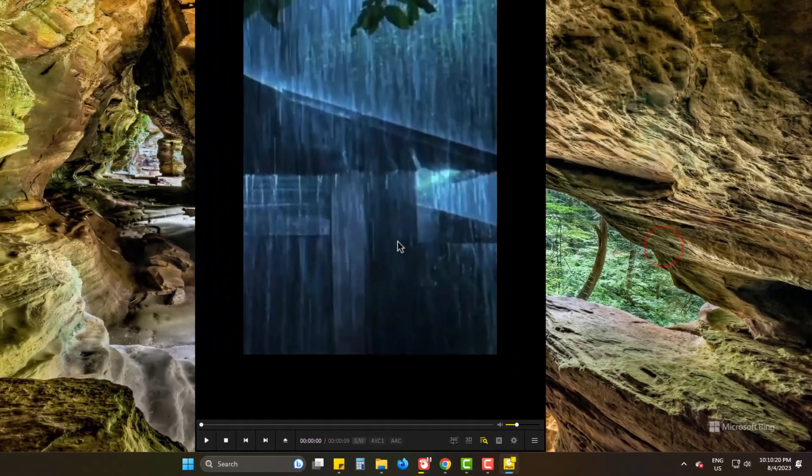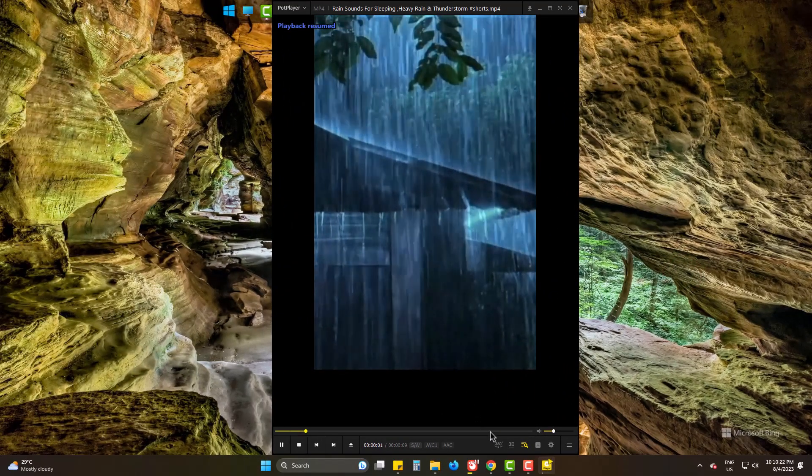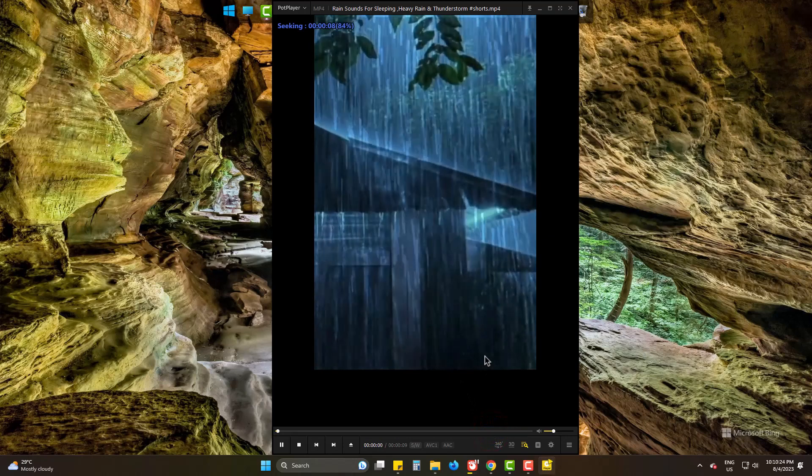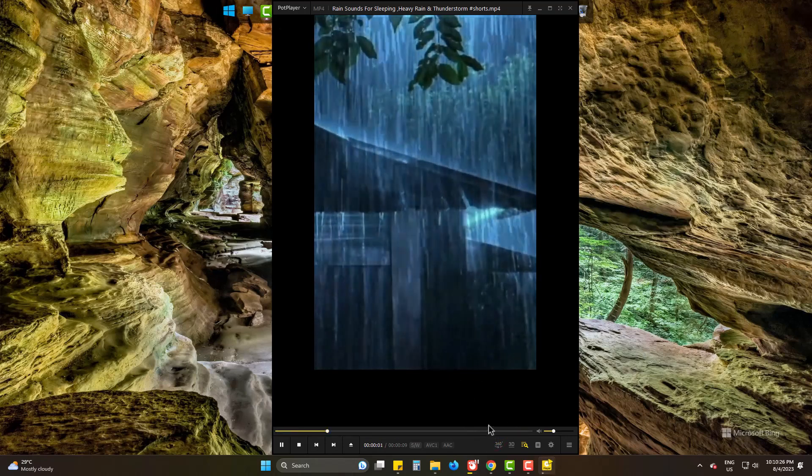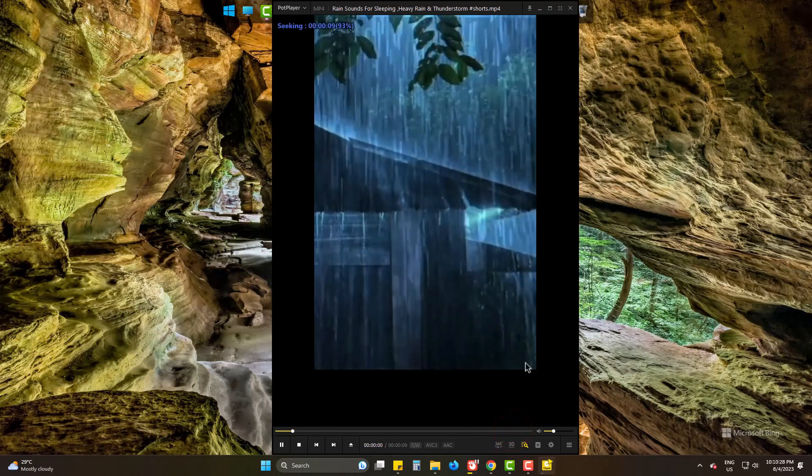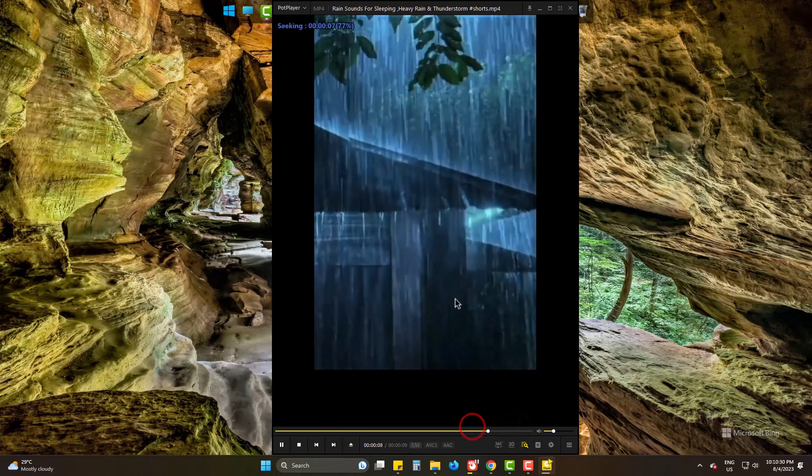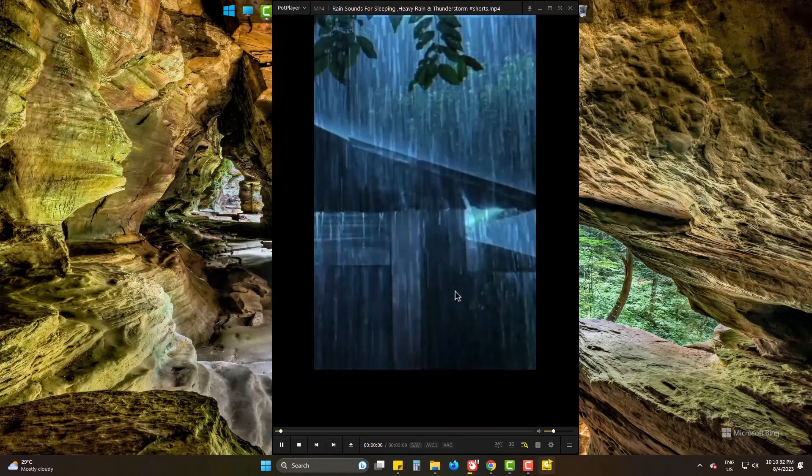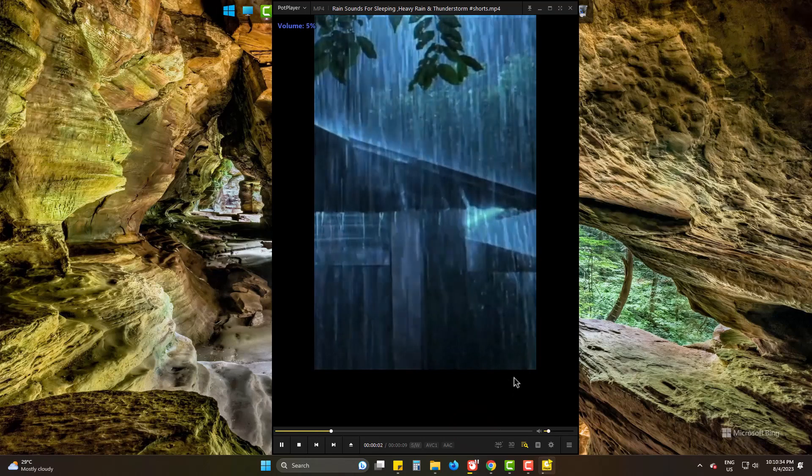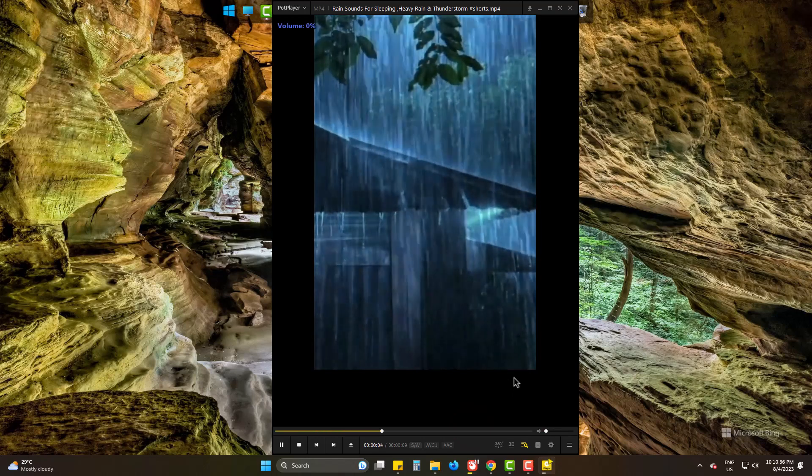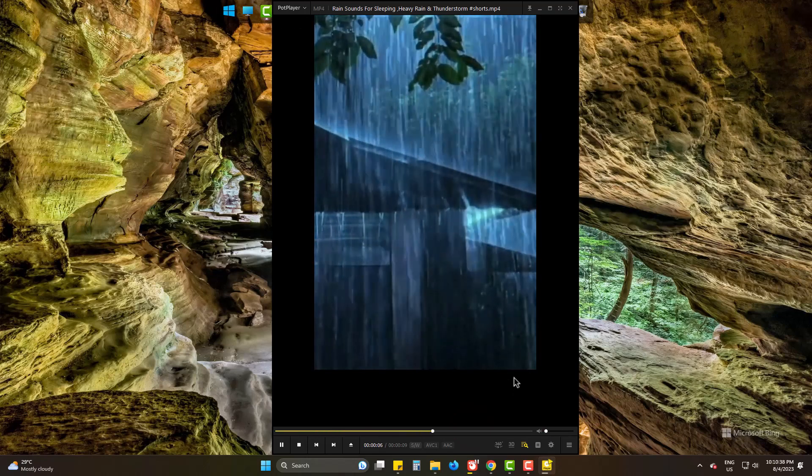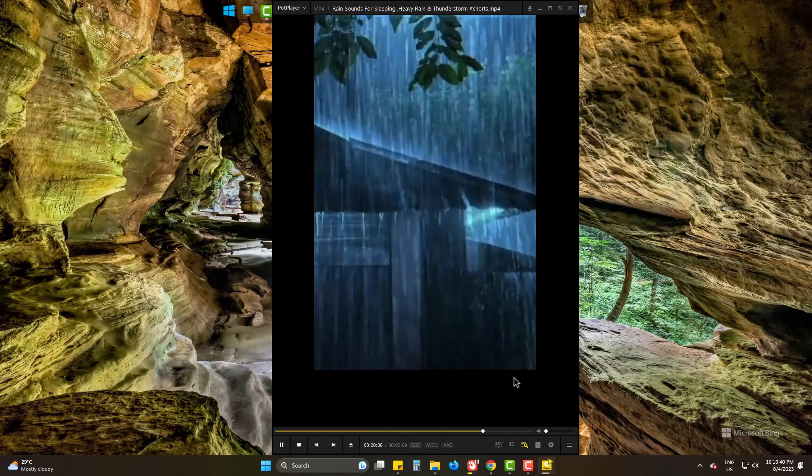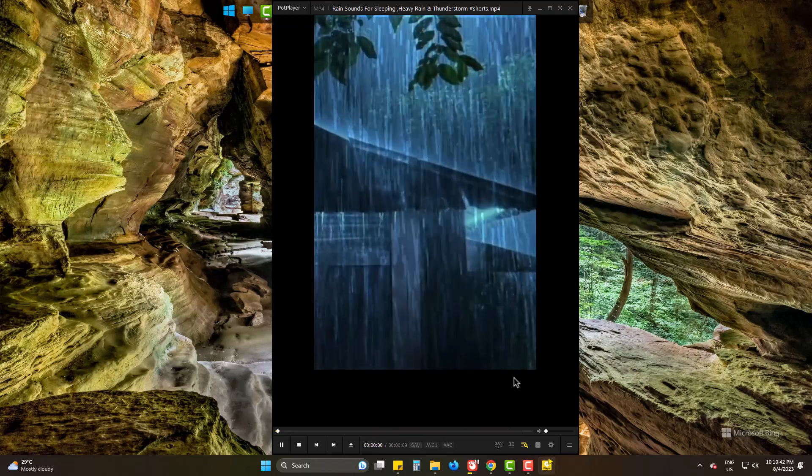And now check the video. Yes, as you can see the video is being played on and on without any click or something. This video will be playing until you close it or your PC is switched off.